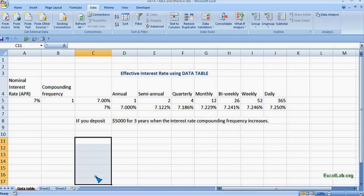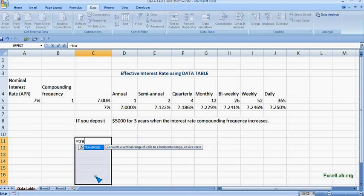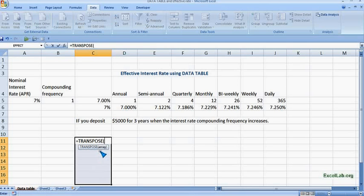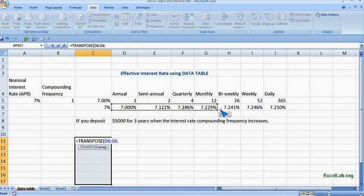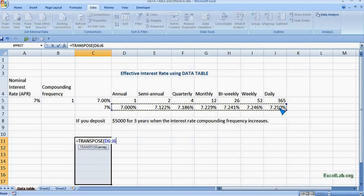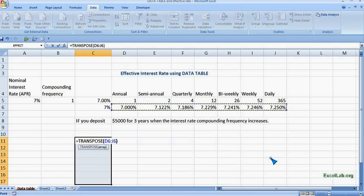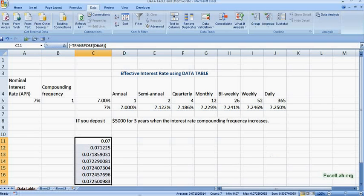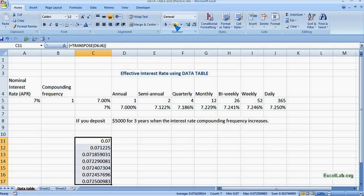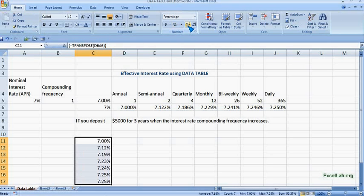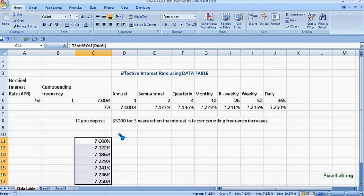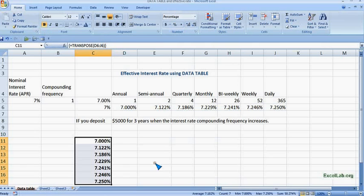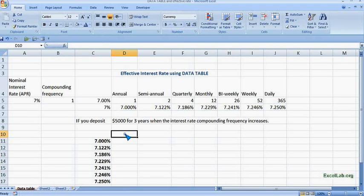So we want this effective interest rate in a column form. So what you do, you first select the cells and then you put equal to and write TRANSPOSE. So we can see transpose function and click on it, and it is asking for array. So these are the values which we want to convert. So close the bracket and then CTRL+SHIFT+ENTER. So you can see it gets transformed into column form and we just put the percentage sign.